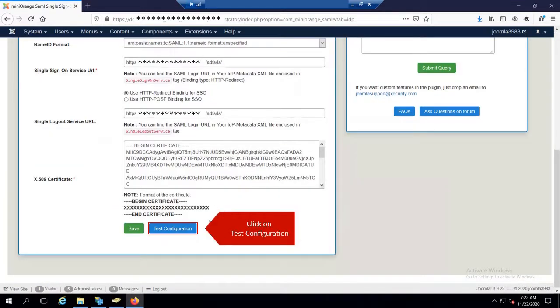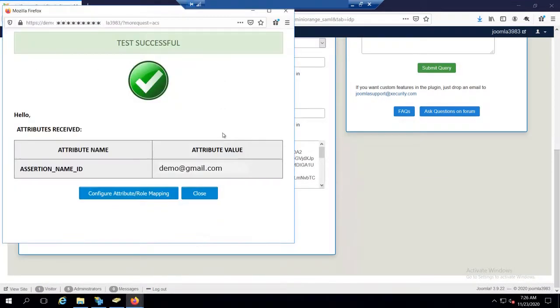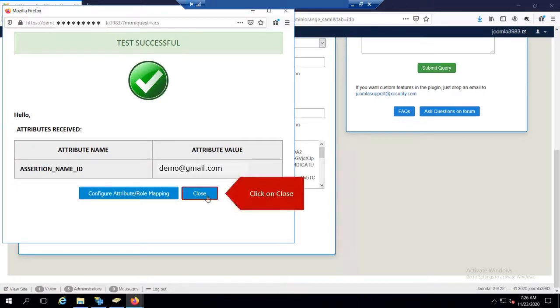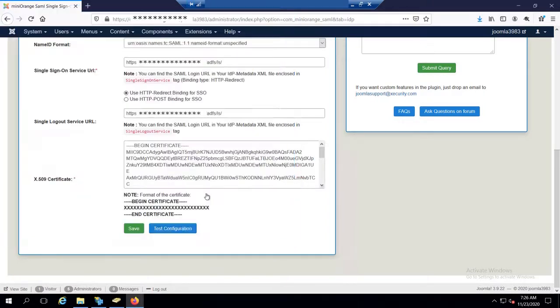Click on Test Configuration. You have successfully configured Joomla with ADFS as IDP. Click on Close.